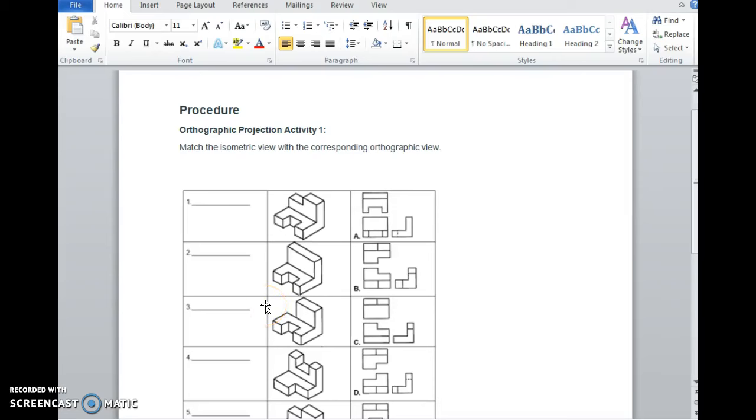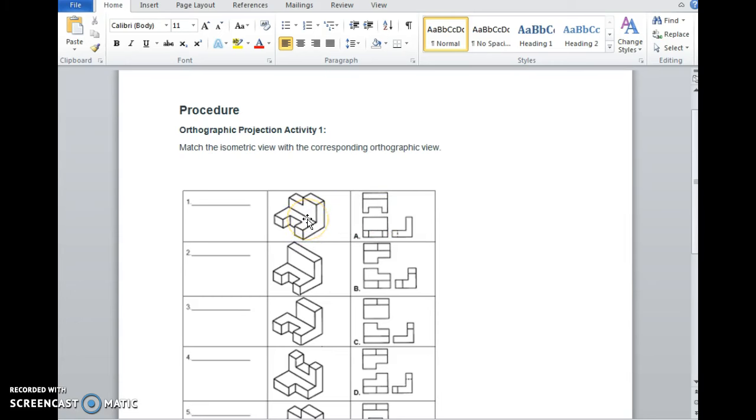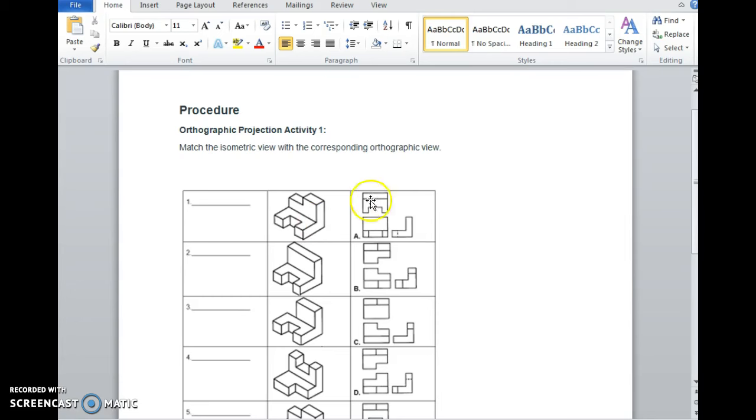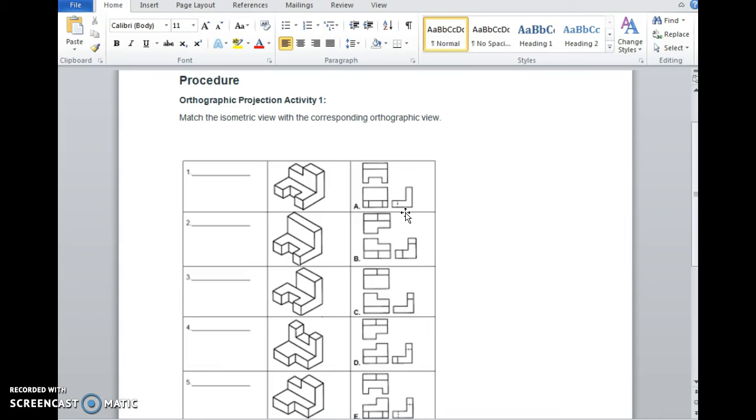Here's an activity where we're going to match up isometrics to orthographics. In the middle column of the worksheet that will be handed out to you, there is going to be an isometric drawing. In the right column, there is going to be an orthographic projection. You are to match these two drawing types to each other, and we're going to actually do some Autodesk Inventor applications to determine whether or not our work is correct.